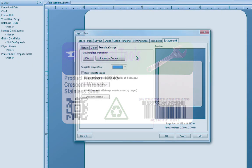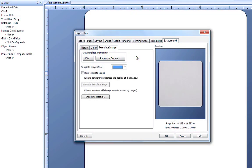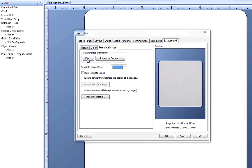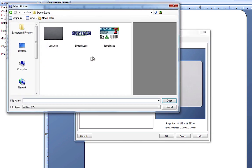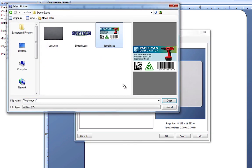To add a template image, we use the same process that we used to add a picture. You can get a template image from a scanner or a camera, or from a file on your computer. Here, I have an existing label that I want to use as a template to create a new label.